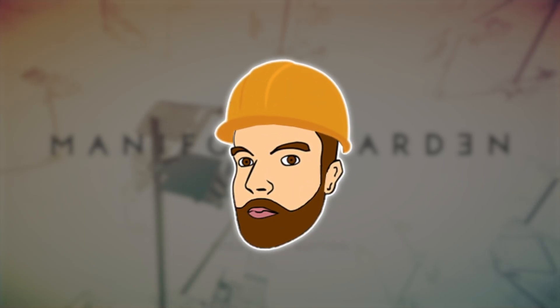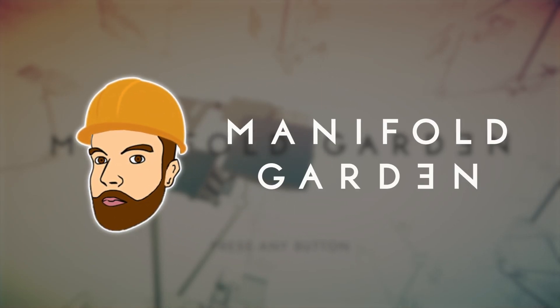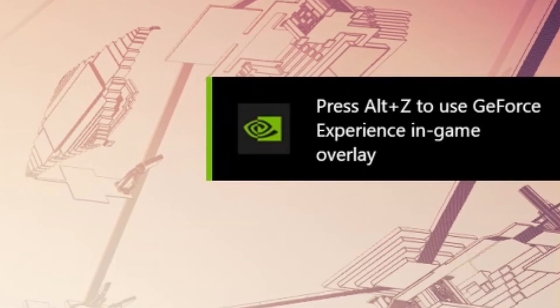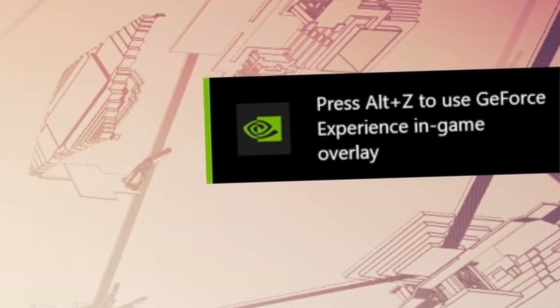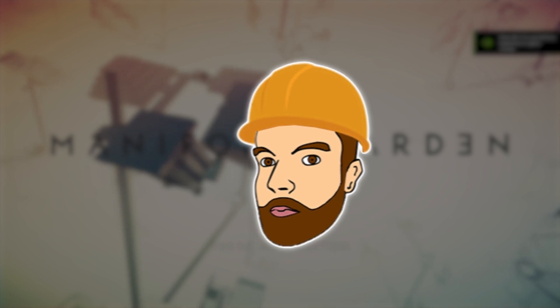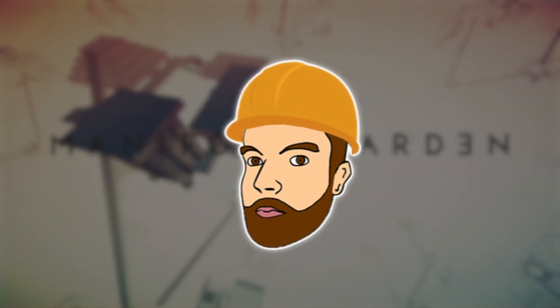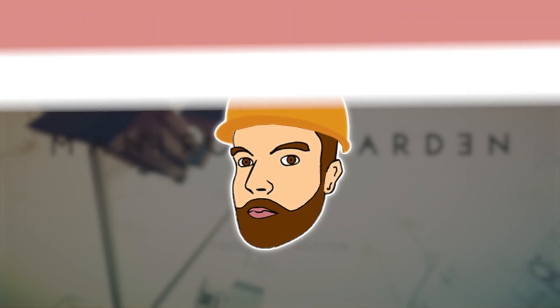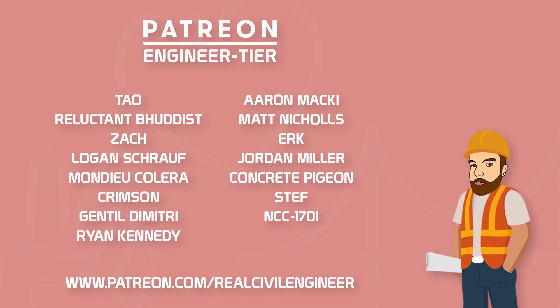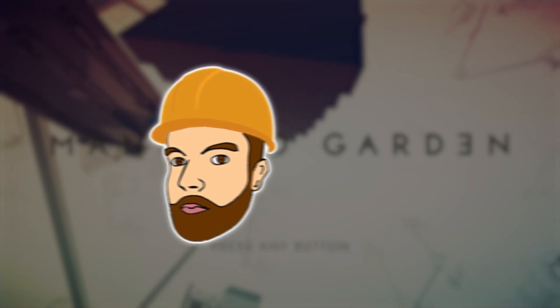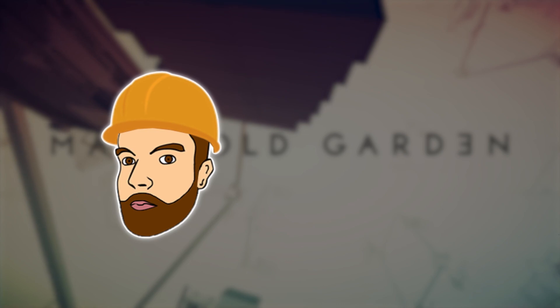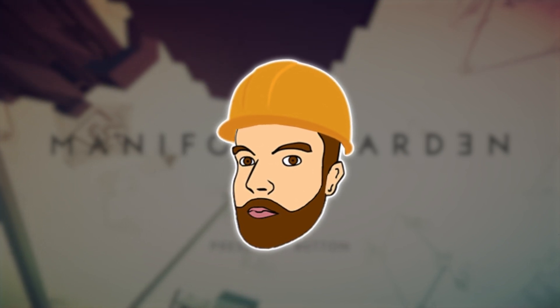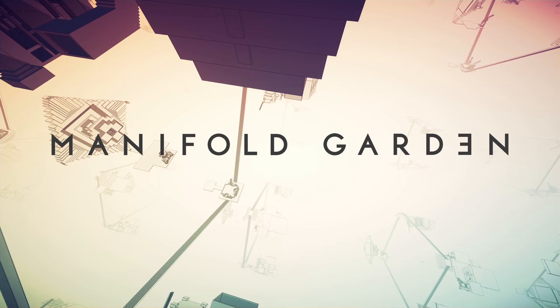Hello fellow engineers and welcome to Manifold Garden. So this is some sort of puzzle game, not entirely sure. The developer very kindly gave me a key, so I thought we'd check it out. Before we go any further, I just want to say thank you to the Patreons who supported this video. If you're interested in helping me make more content and keeping Schmichael fed - he's my editor, it's not his real name - please go check that out. Okay, let's try Manifold Garden.